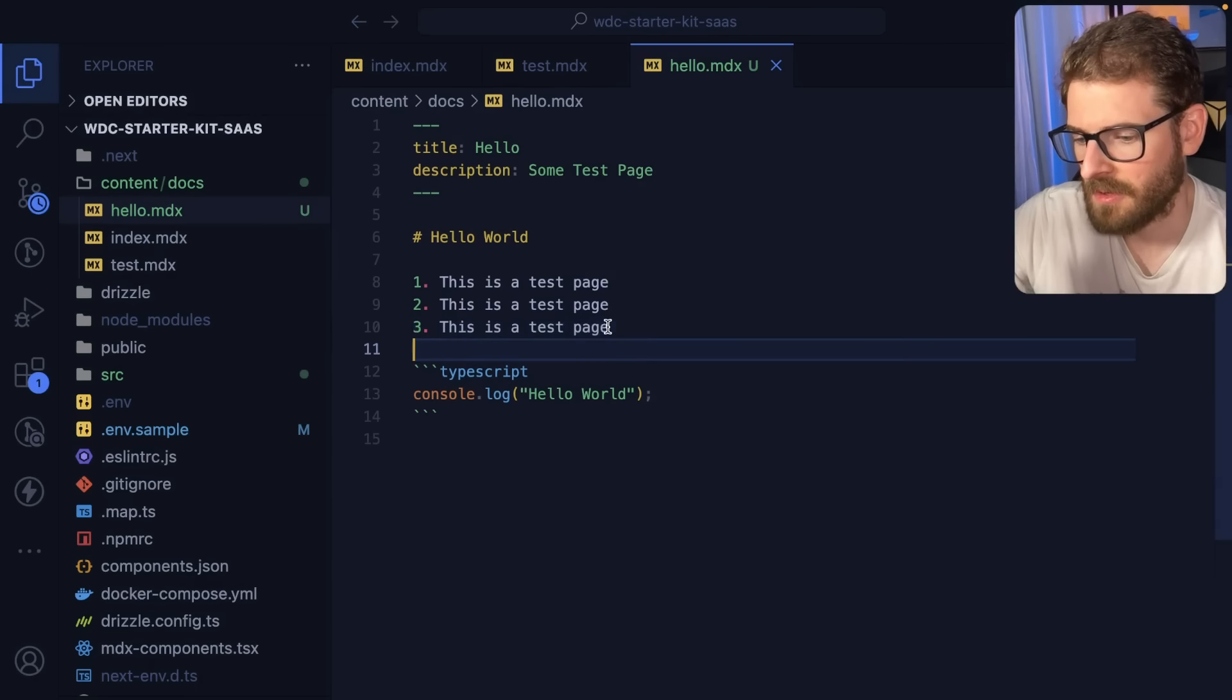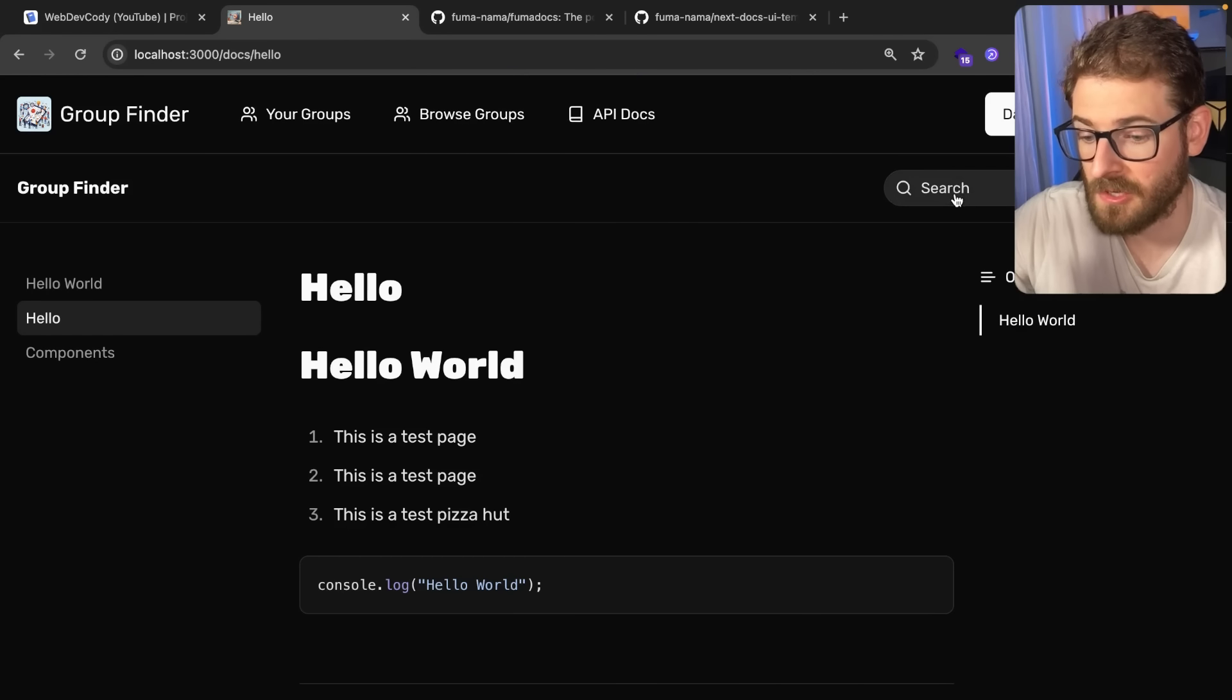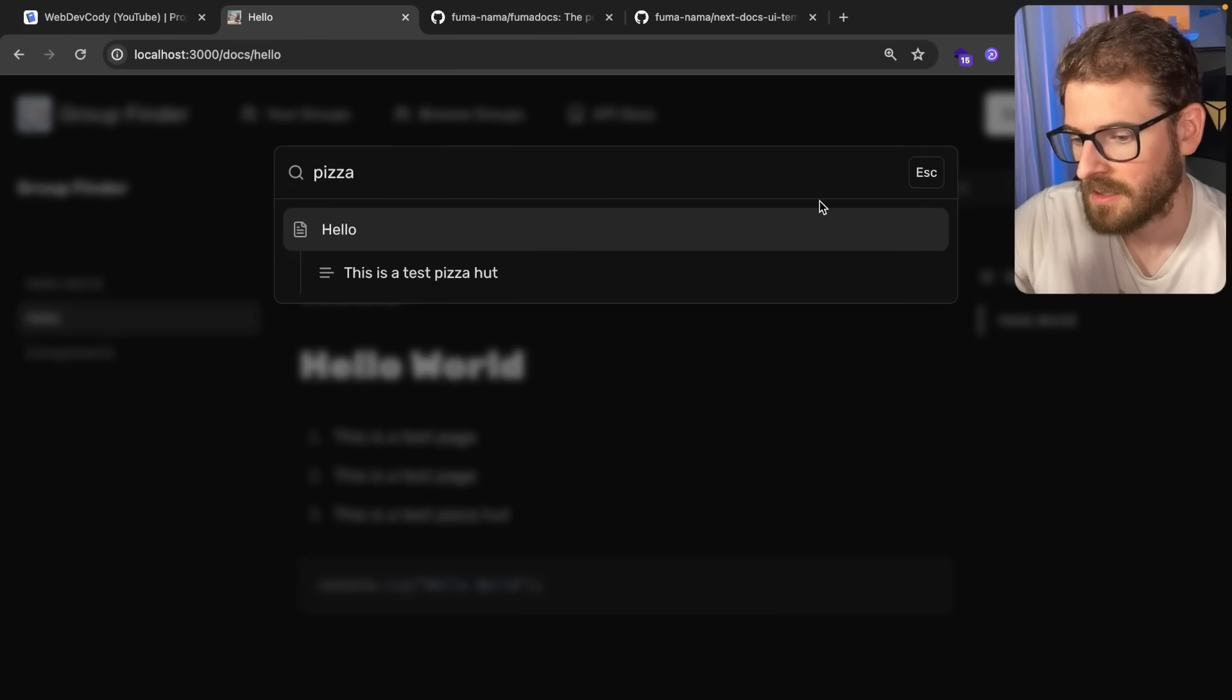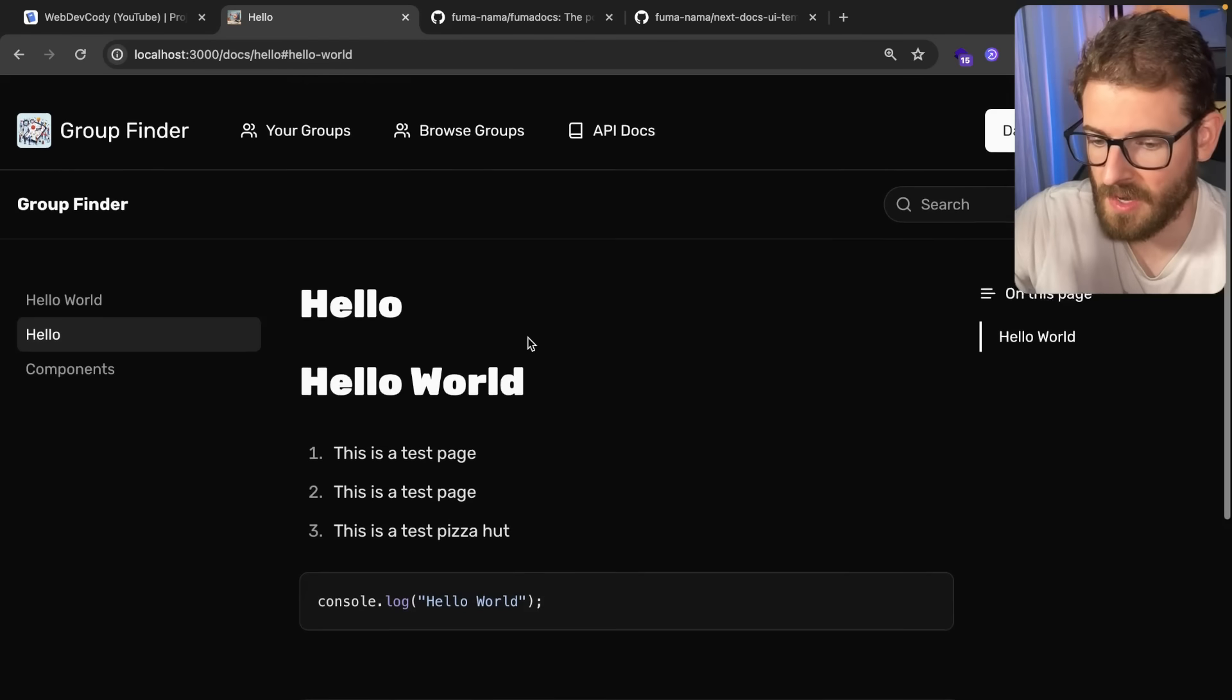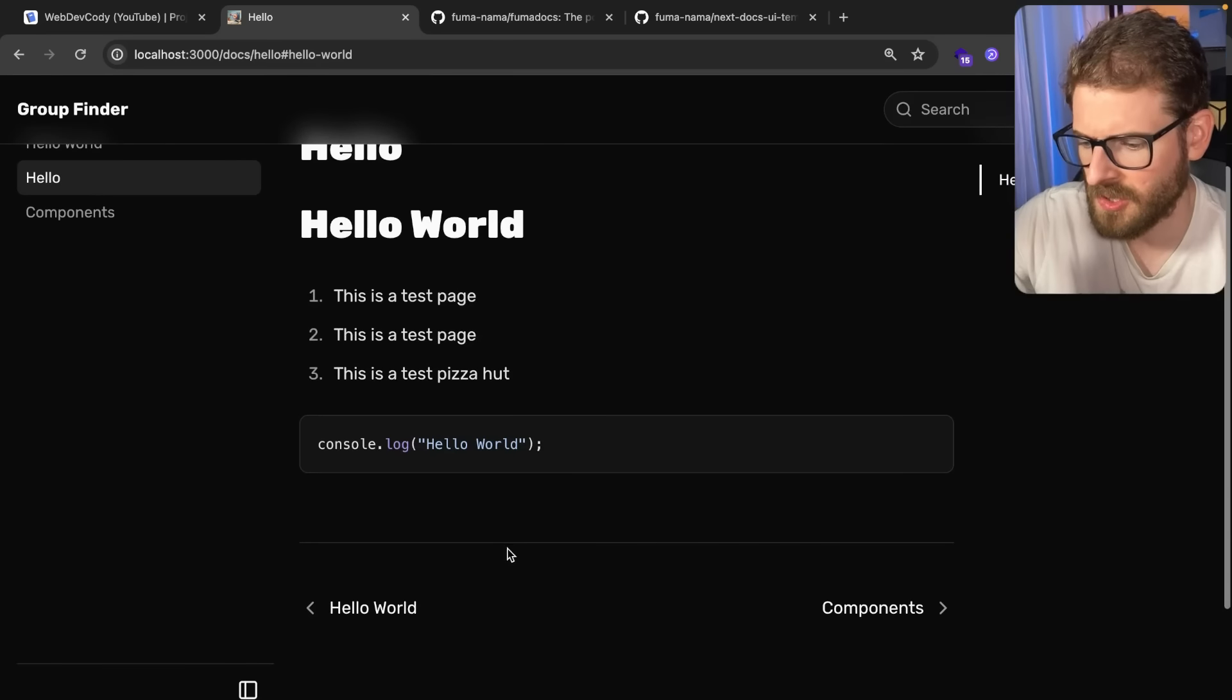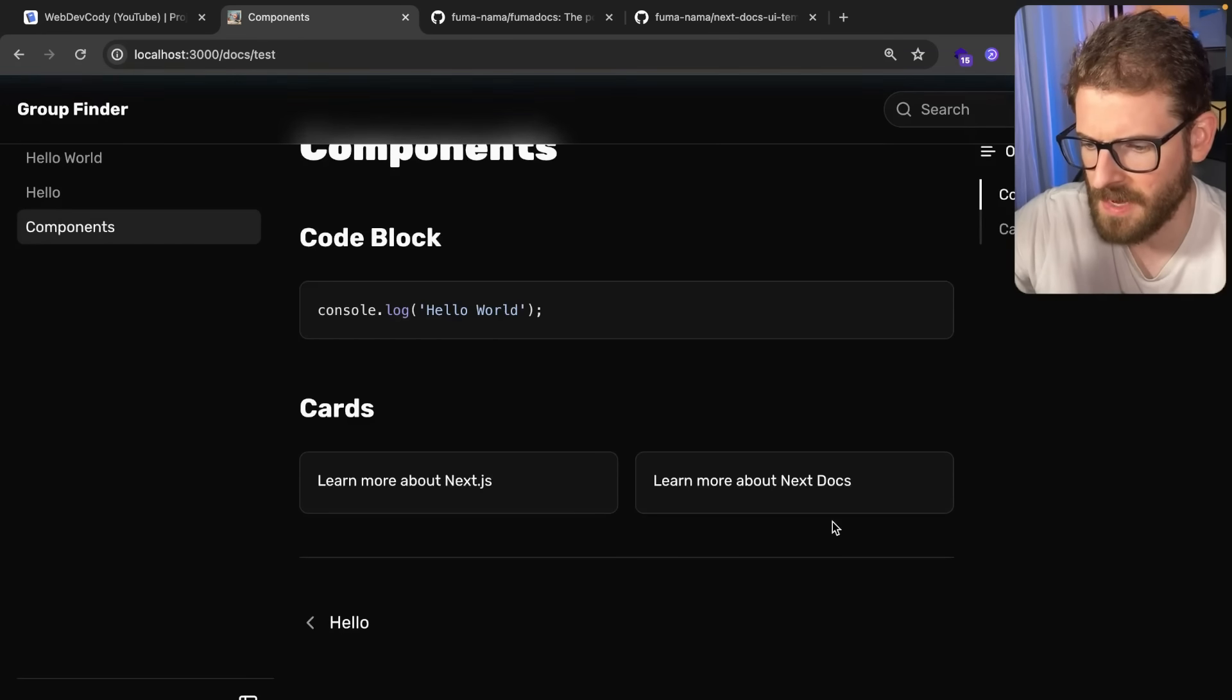There we go, that's basically it. Now the cool thing is you get searching out of the box. So if I were to put something really esoteric here and say like pizza hut, and then over here in search I can actually just say pizza and then that shows up in my documentation search which is pretty awesome.